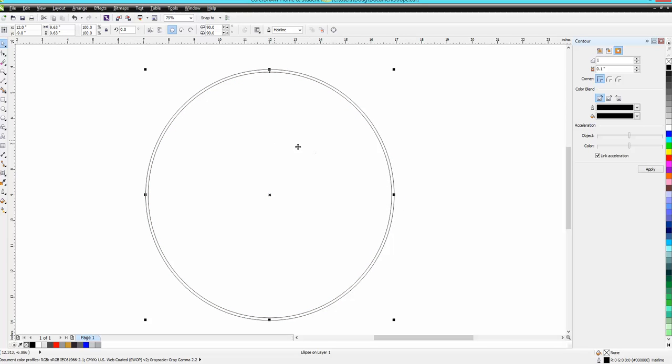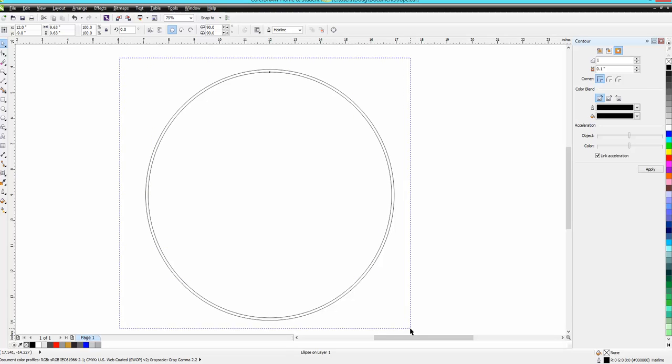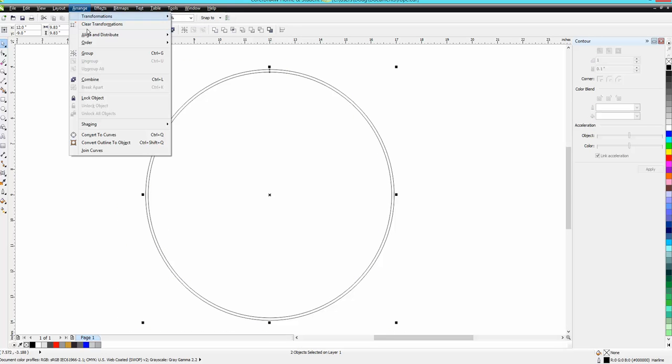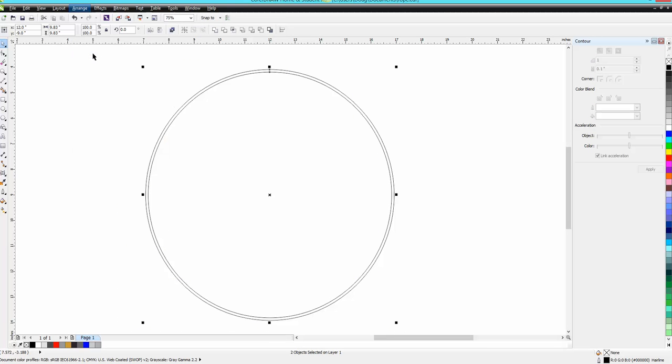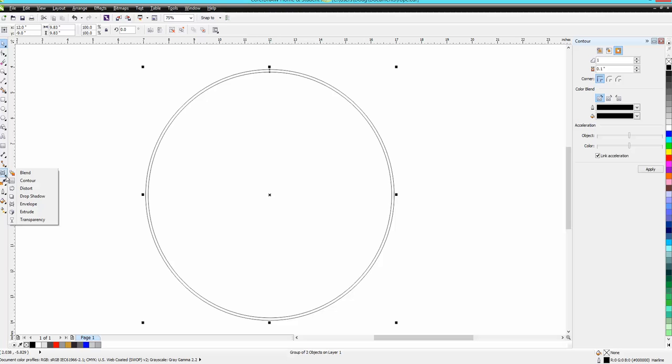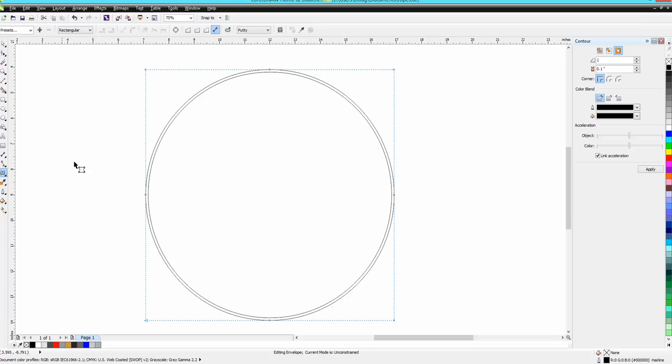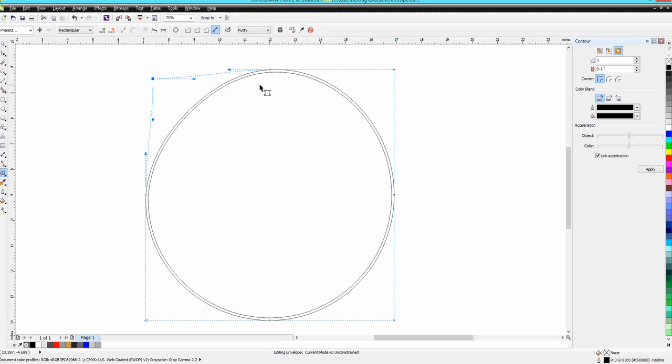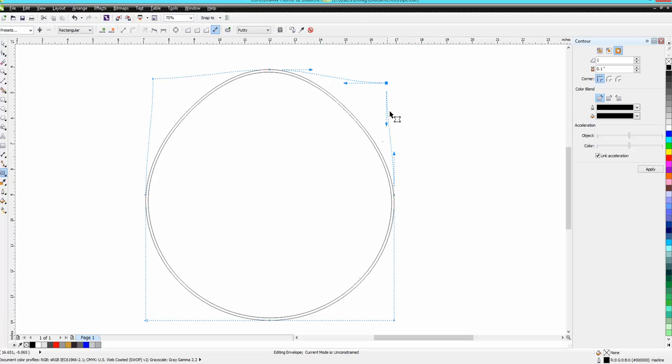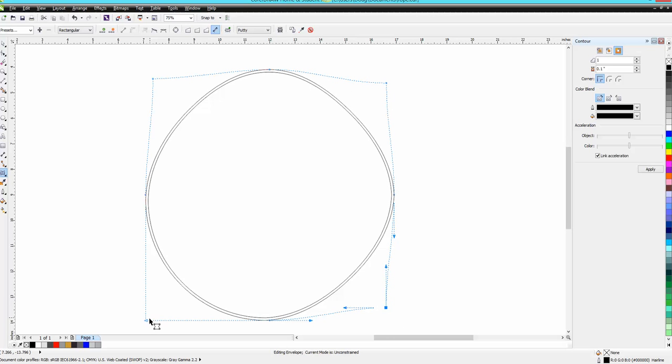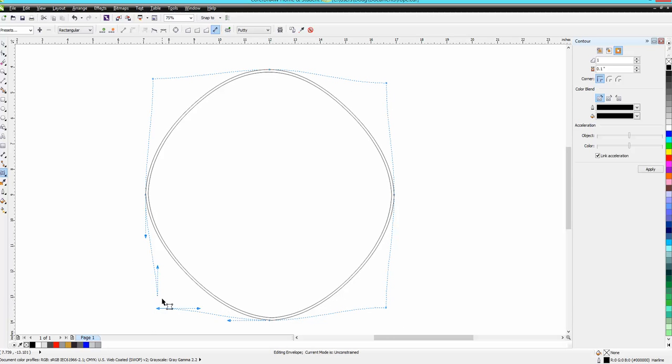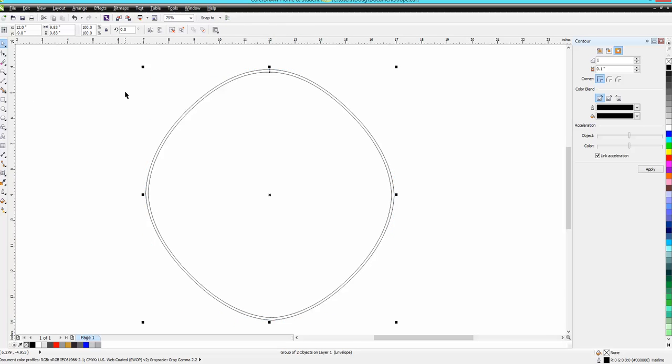Now we've got two lines. Let's go ahead and group them together so we won't have to ungroup them. I'm gonna go over here and get my envelope tool, and I'm just gonna offset these a little bit.